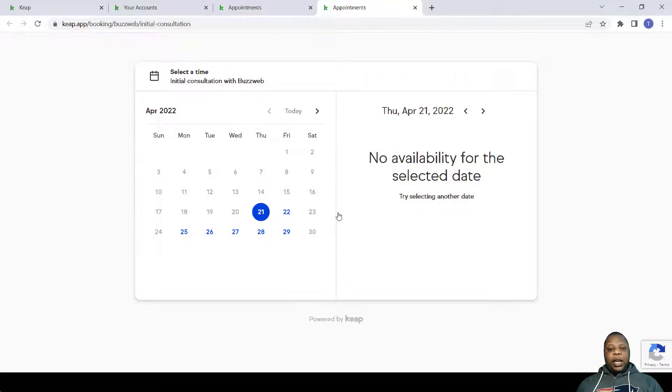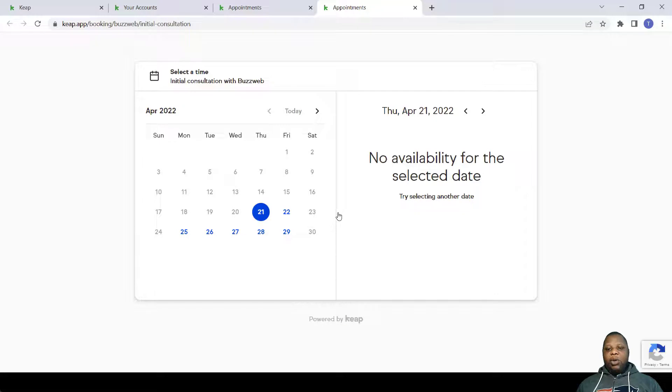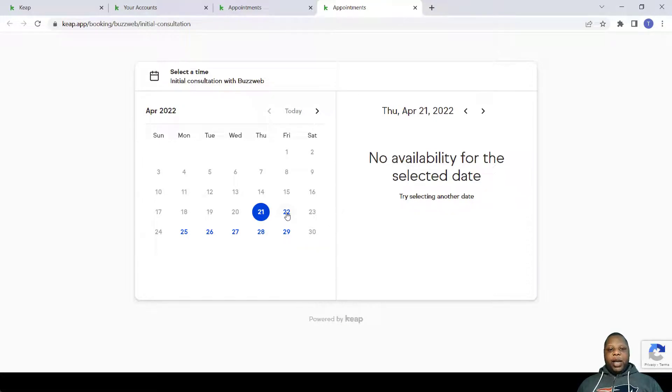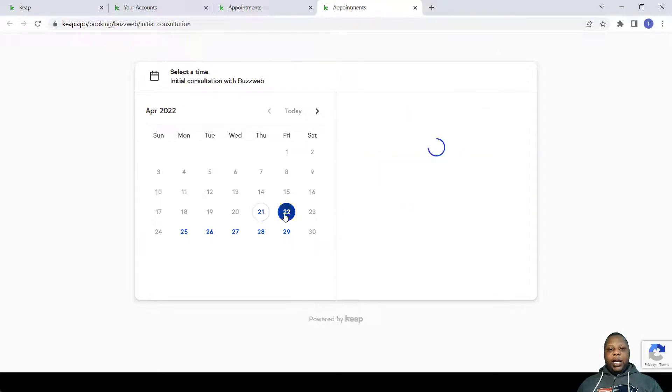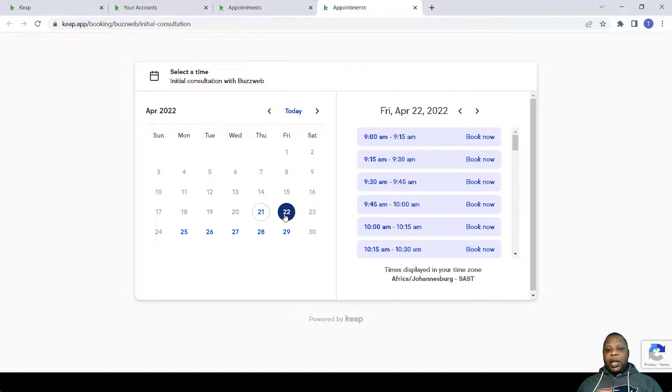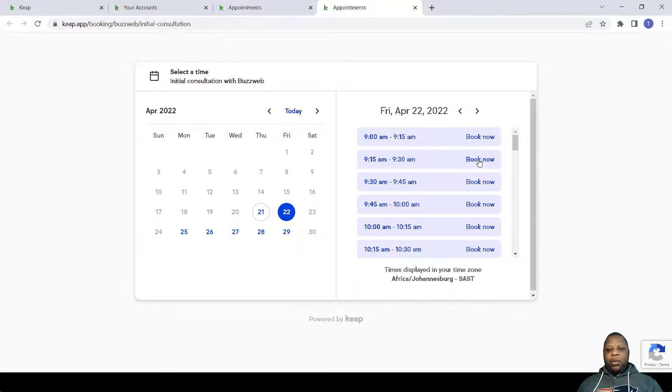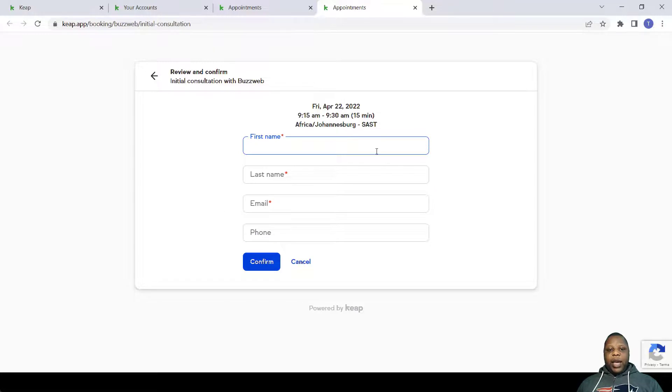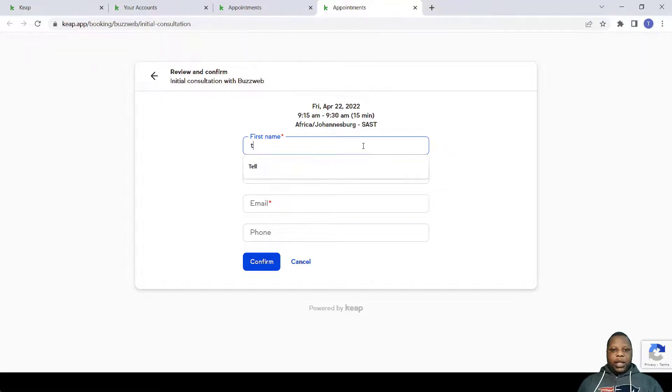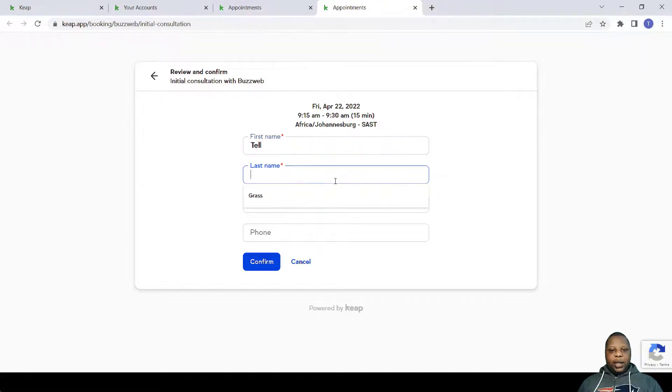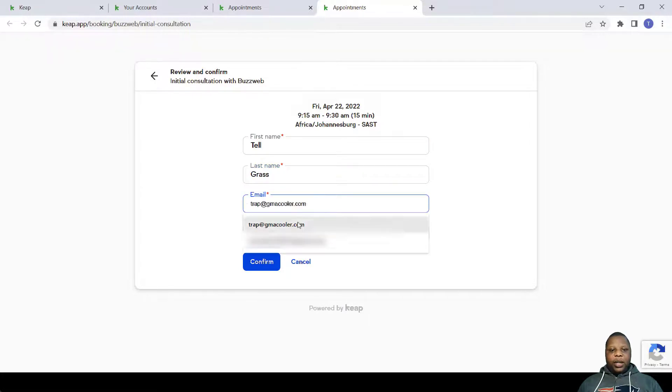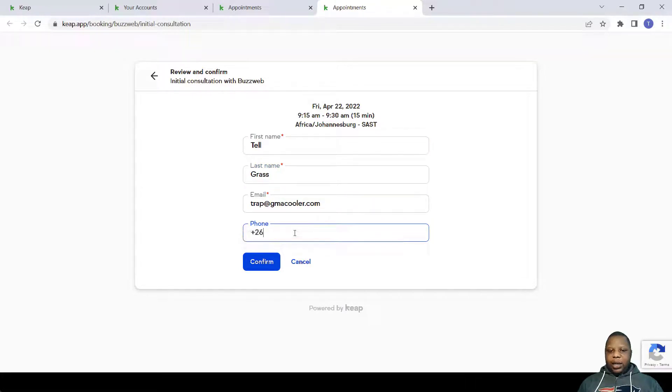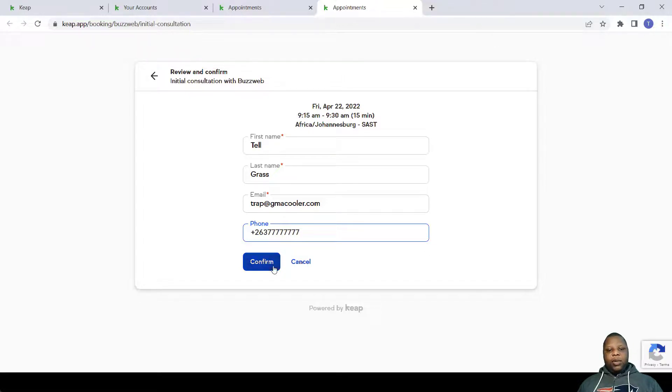So whether using an email or you've embedded this onto your website, how you see it is the same way. A person might just make a booking by clicking maybe on the 22nd of April, choose the appropriate time, and click Book Now. They add their information. I'll just add dummy information. There we go, and I confirm.